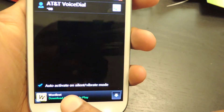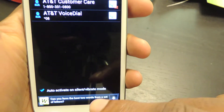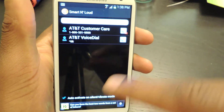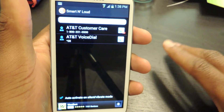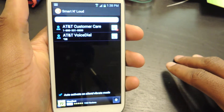Here, by default, it's set to auto-activate on silent and vibrate. You probably want to leave that on, because if you have your ringer on, then you obviously just want to be informed when somebody calls you.